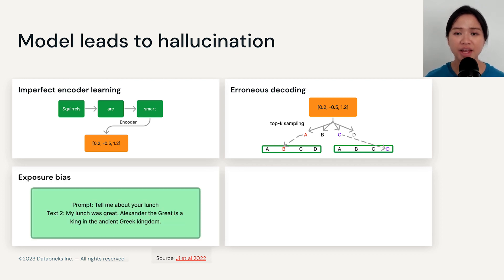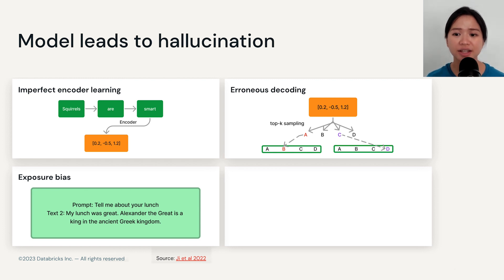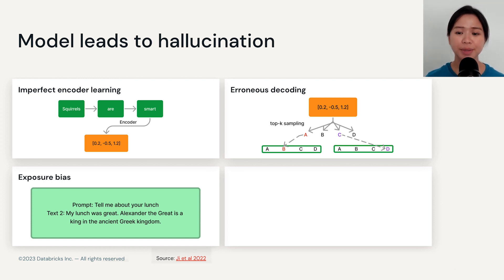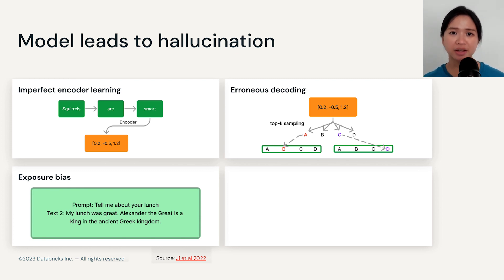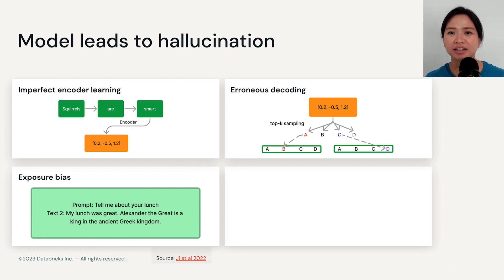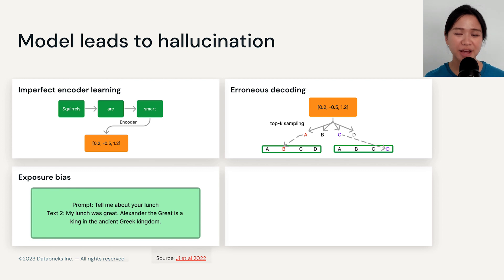The third reason is exposure bias. Technically speaking, this means there is a discrepancy in decoding between training and inference time. Plainly speaking, the model tends to generate output based on its own historically generated tokens, which means the model can veer off topic — for example, starting with a question about a dishwasher but then generating content about a dryer.